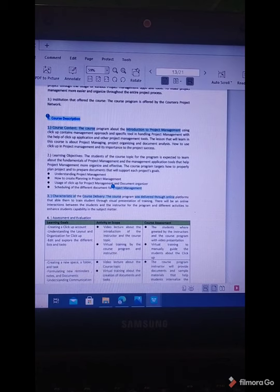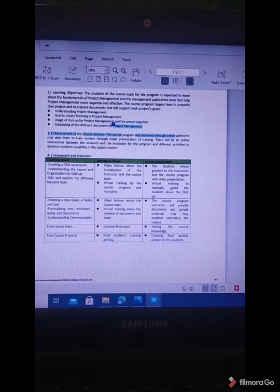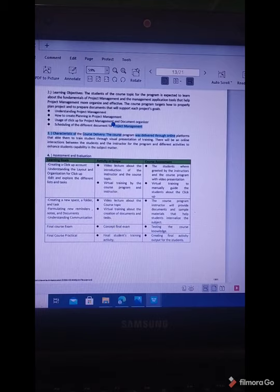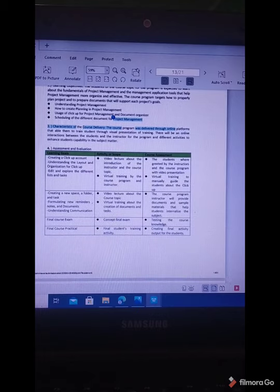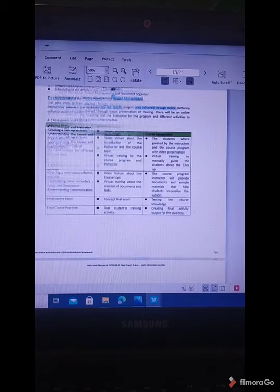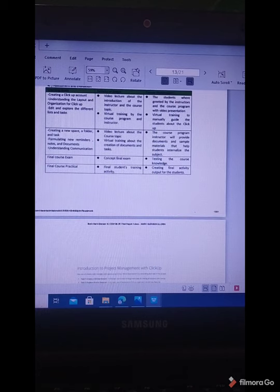The characteristic of course delivery is similar to other course programs, delivered through online platforms with online quizzes, online assignments, and peer graded activities. For assessment and evaluation, the learning goals include creating a ClickUp account, understanding the layout and organization of ClickUp, and editing and exploring different lists and tasks. This was done through video lectures, sample materials, virtual training, and online guidance from instructors. They use Cloud Workspace, creating new spaces, folders and tasks, formulating new reminders, notes, and documents, and understanding communication. The final course concept exam covers definitions, roles, and multiple choice. The final course practical exam deals with creation of documents, plan, and management.